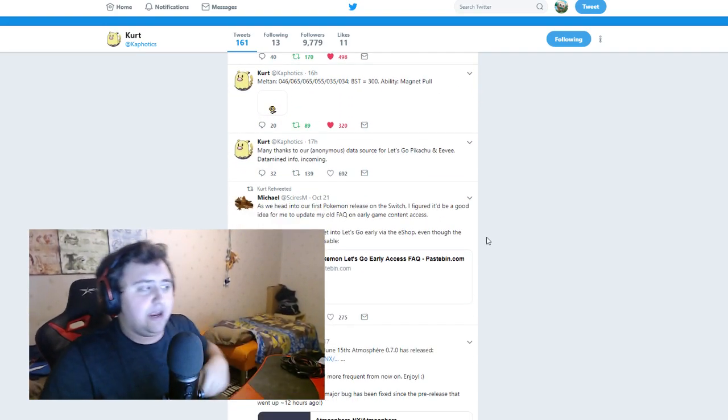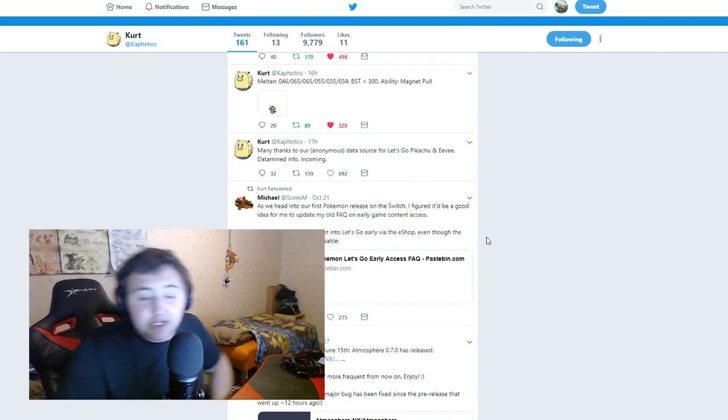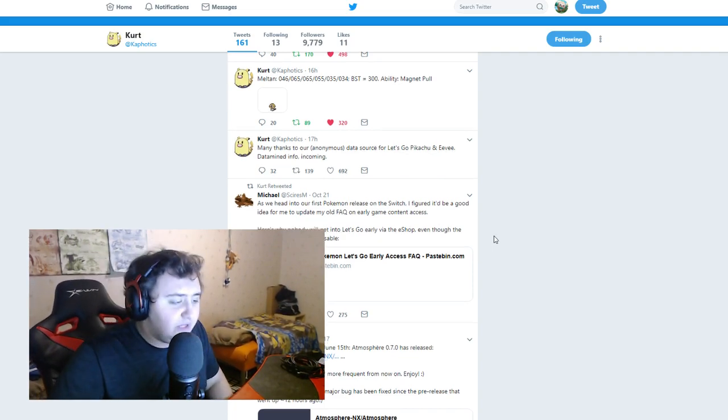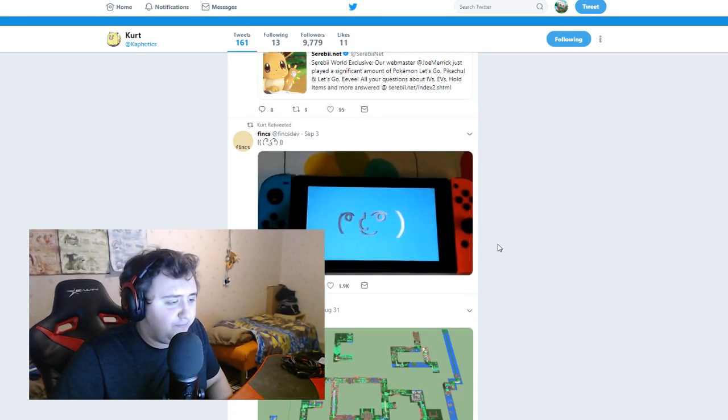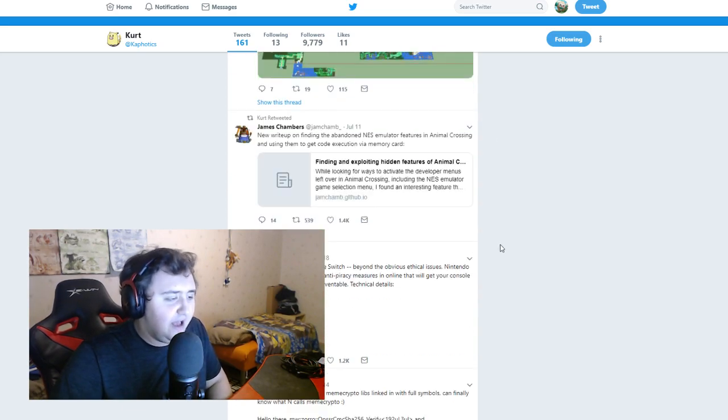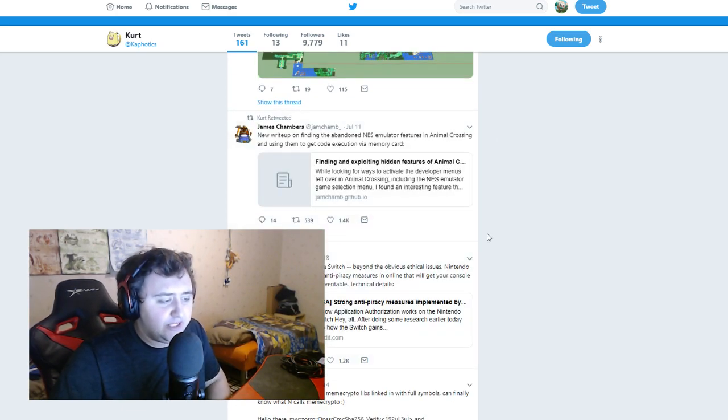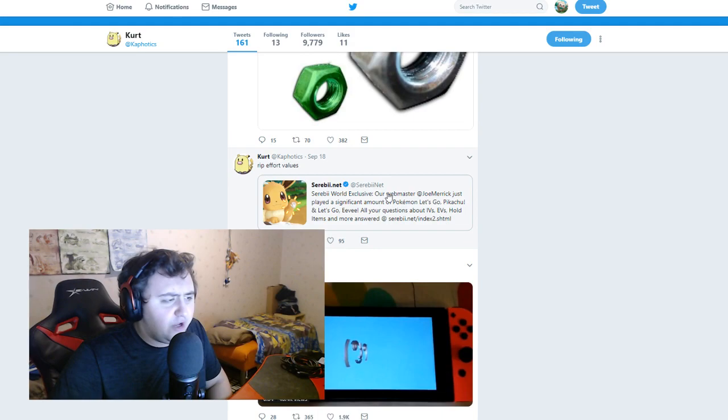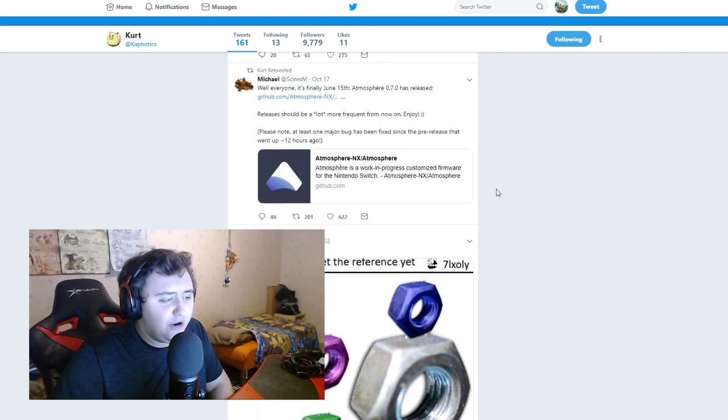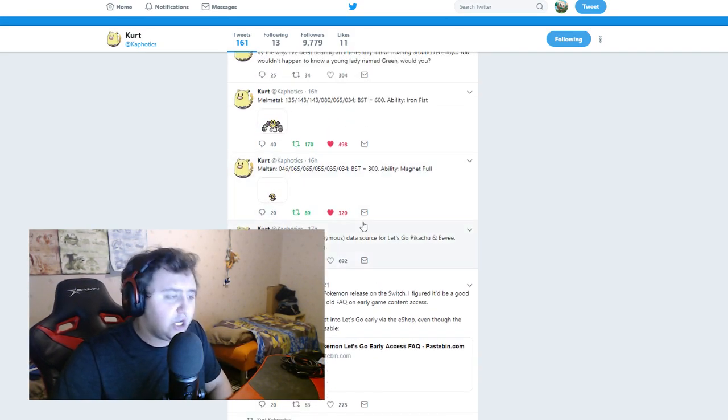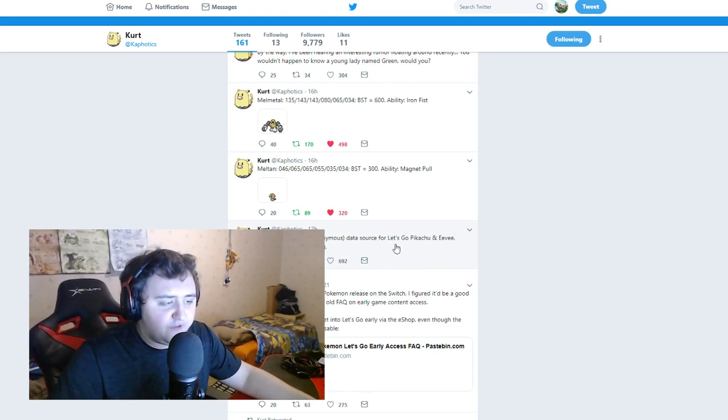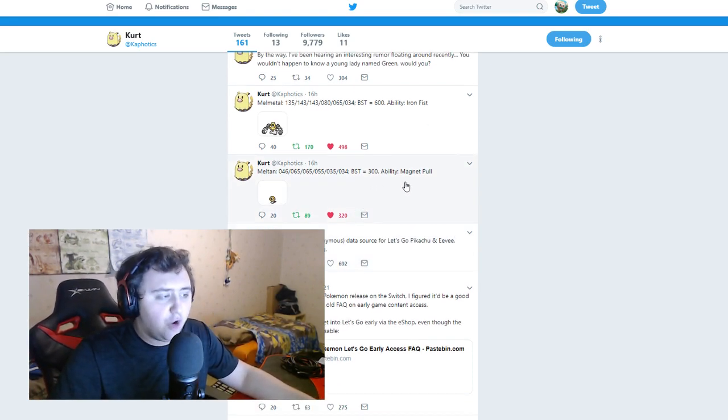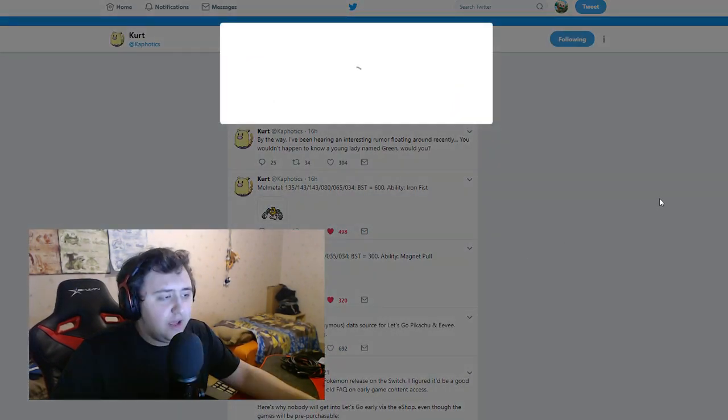Next up is something slightly more interesting. Now this is Kurt right here. Kurt is an interesting person. Kurt has been going crazy with the data mines on these things, and just posting so much stuff. Let's start off with the first things here. Many thanks to our anonymous data source for Let's Go data mine info incoming.